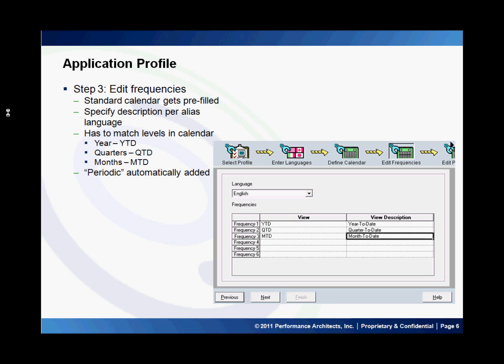If you choose a custom calendar, you have the opportunity here to add your own frequencies. The thing to note is that the number of frequencies has to match the number of levels in your calendar.